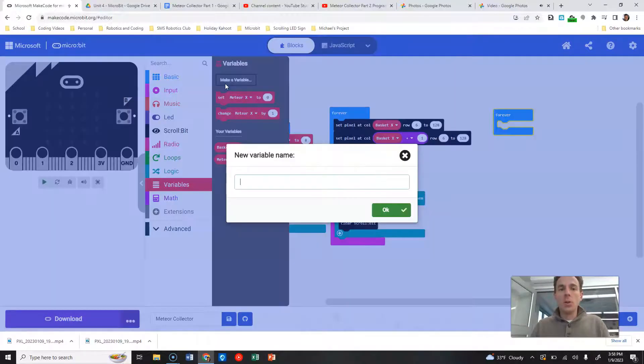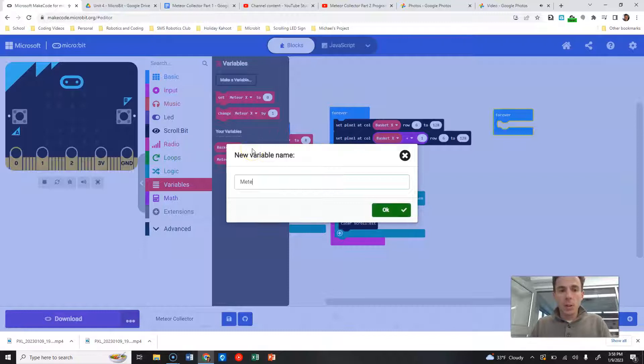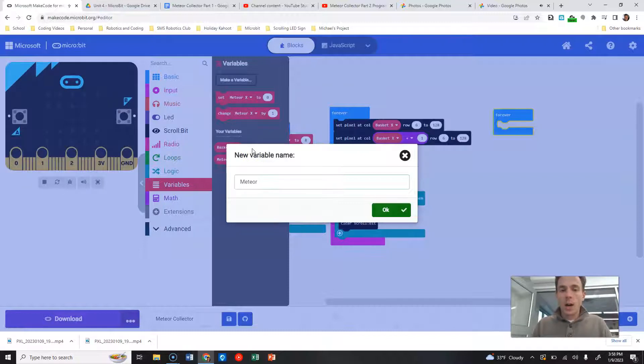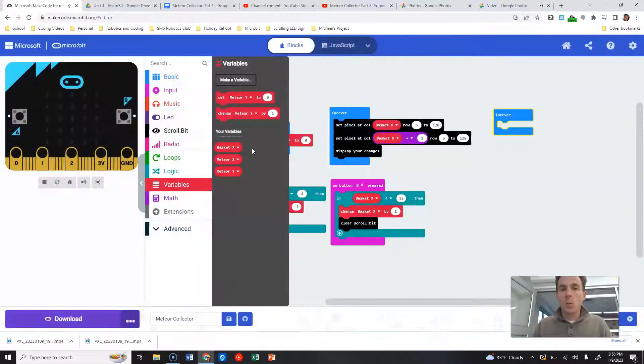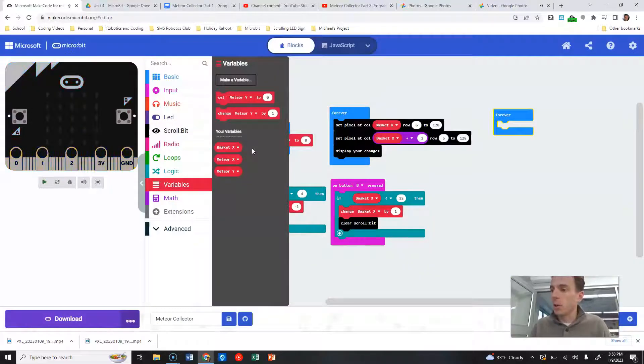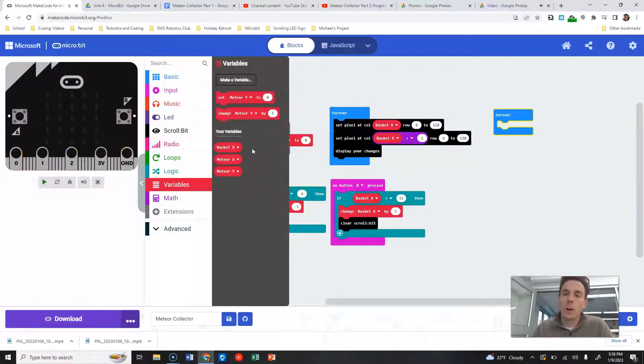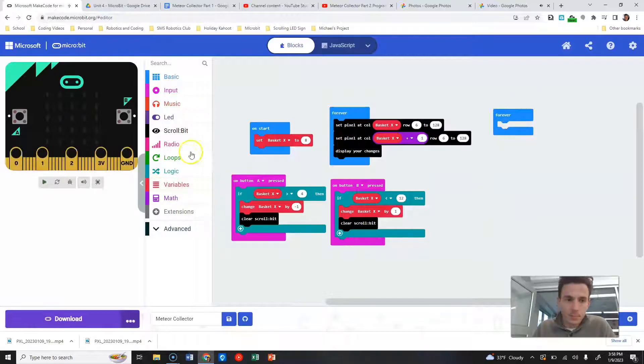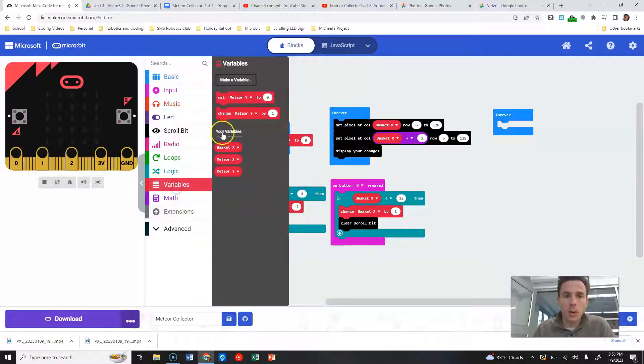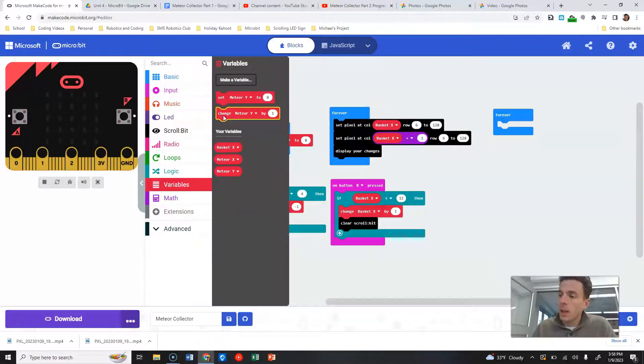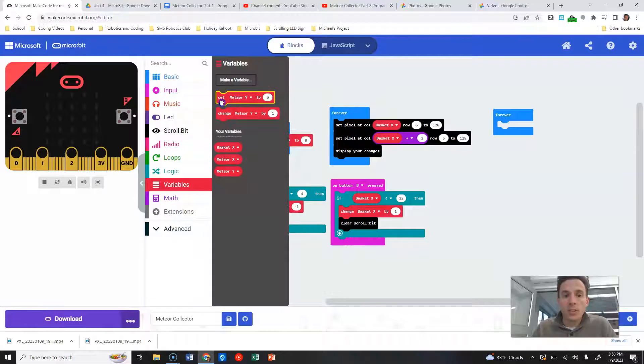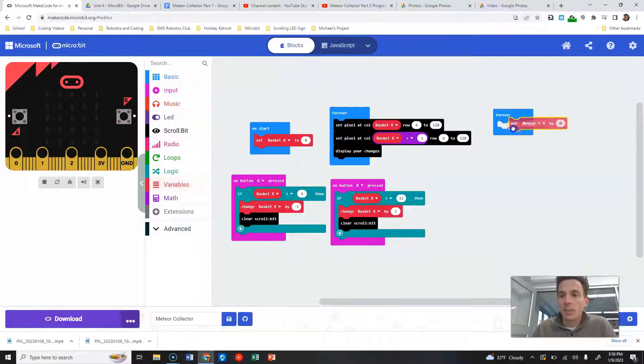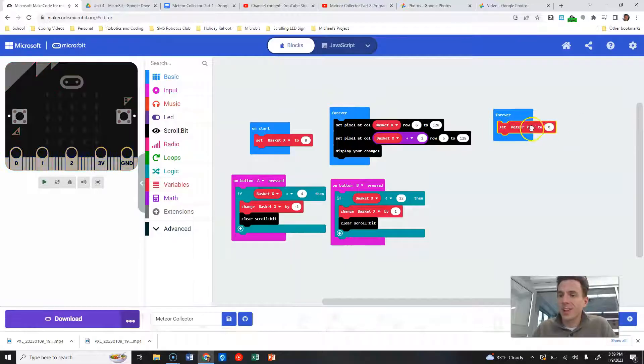So inside of this forever loop, we are going to now create a variable and we are going to set meteor X. So again, this is our horizontal position. We're going to set meteor X to a random number.